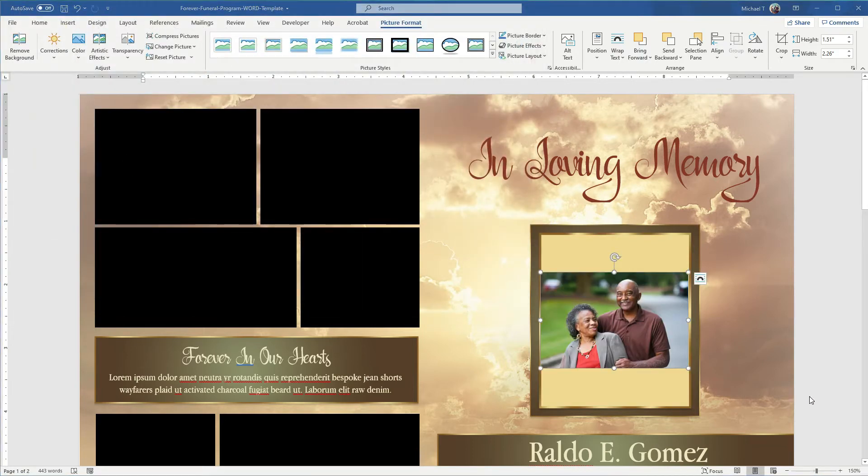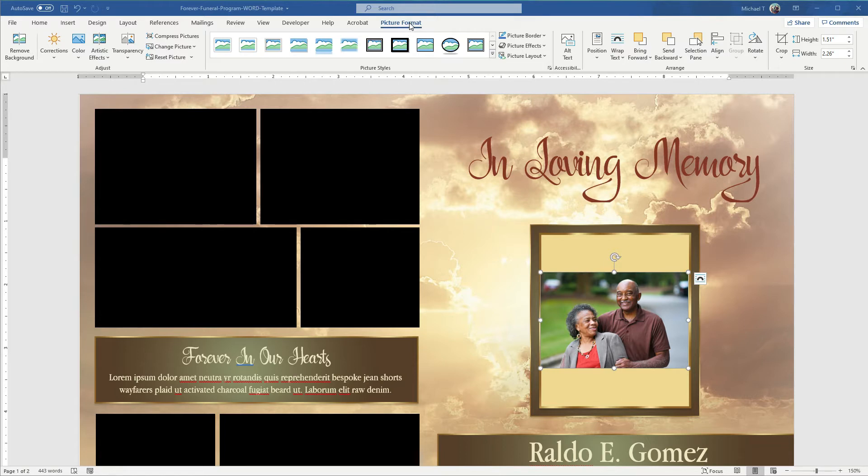As you can see, this photo has two persons in it and it doesn't fit the box properly. So what you can do in that case is go to picture format.